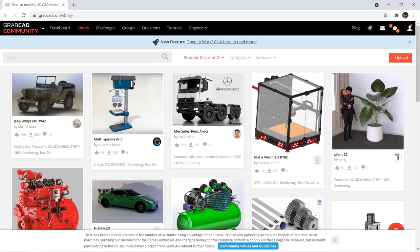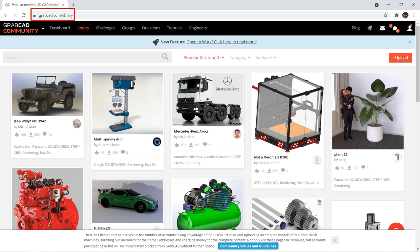First, I would like to show you my favorite 3D model download site, grabcad.com. You can easily find parts like stepper motors, linear rails, ball screws, and a lot of other different parts for your design.